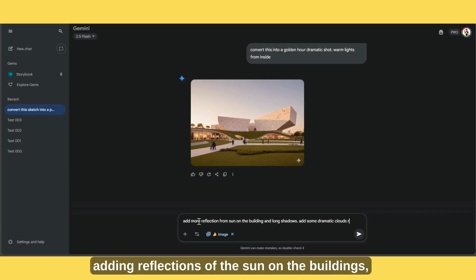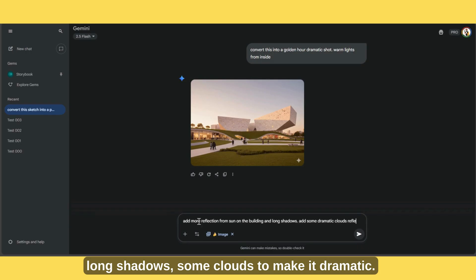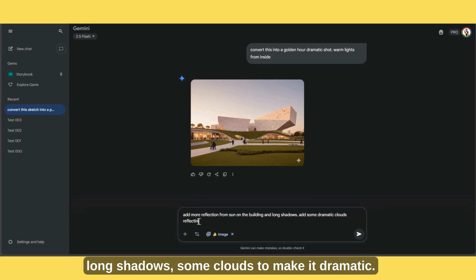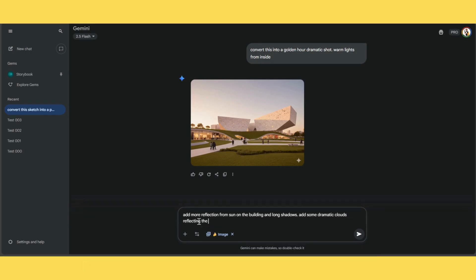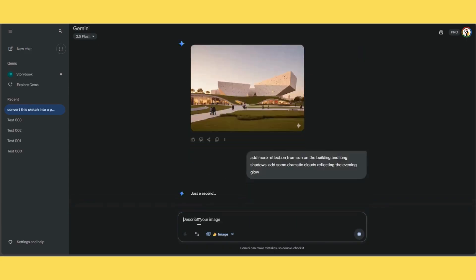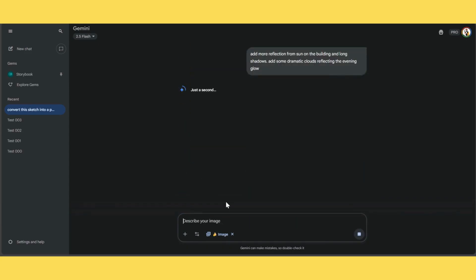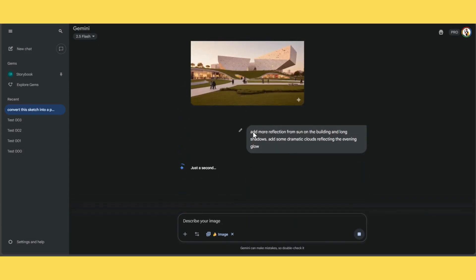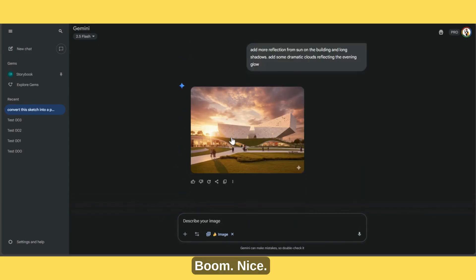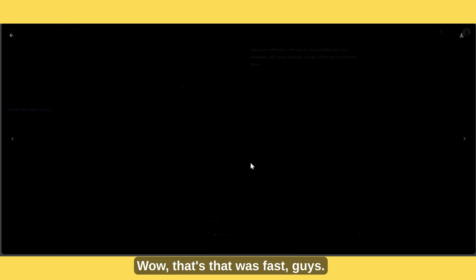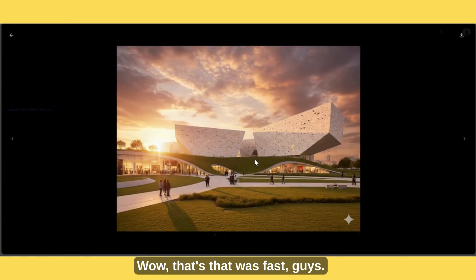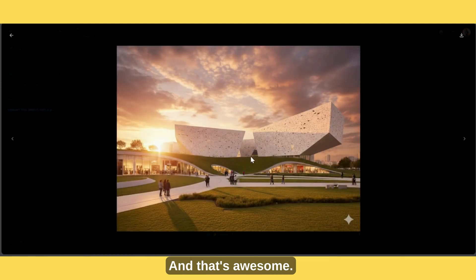Let's push it further — adding reflections of the sun on the buildings, long shadows, some clouds to make it dramatic. Wow, nice! That was fast, guys, and that's awesome.